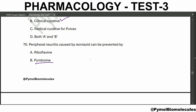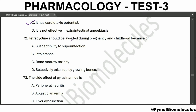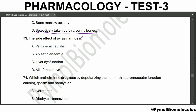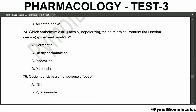Emetine is now used only as a reserve drug for amoebiasis because it has cardiotoxic potential. Tetracycline should be avoided during pregnancy and childhood because it is selectively taken up by the growing bones. The side effect of pyrazinamide is liver dysfunction. Which anthelmintic drug acts by depolarizing the helminth neuromuscular junction causing spasm and paralysis? That is piperazine.